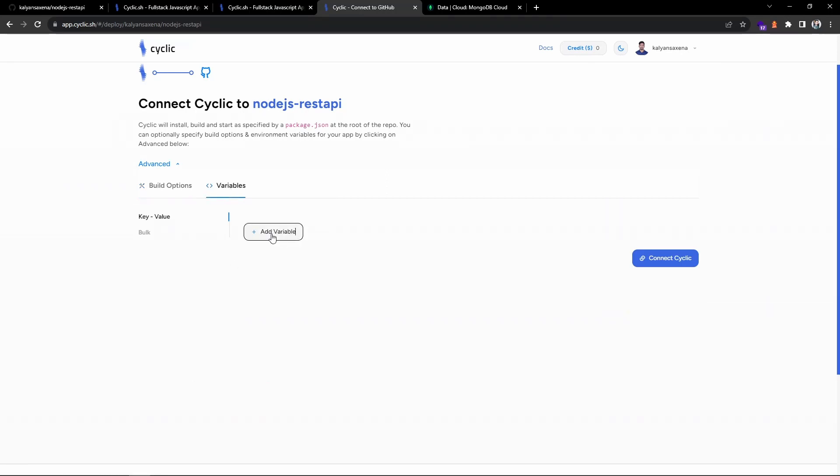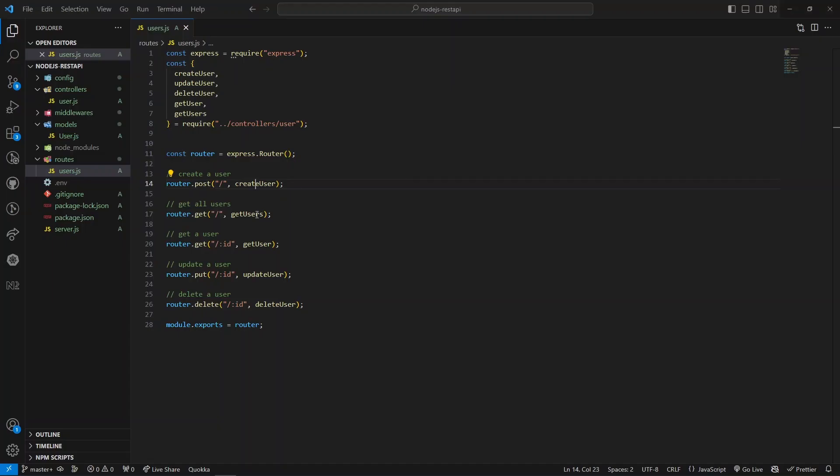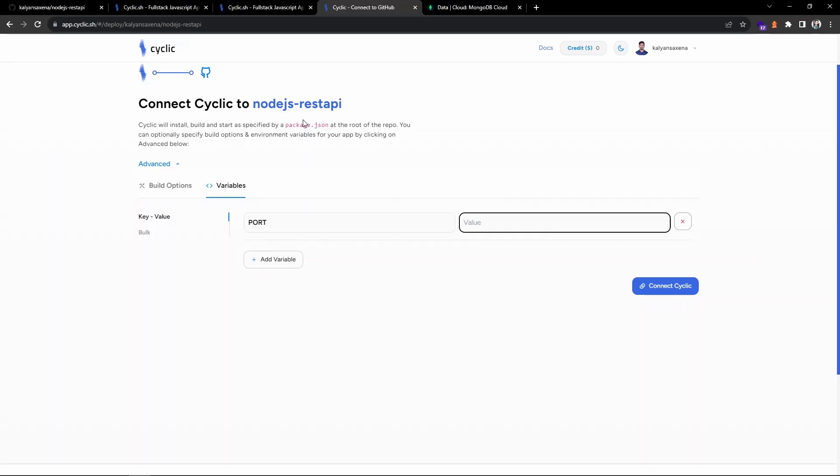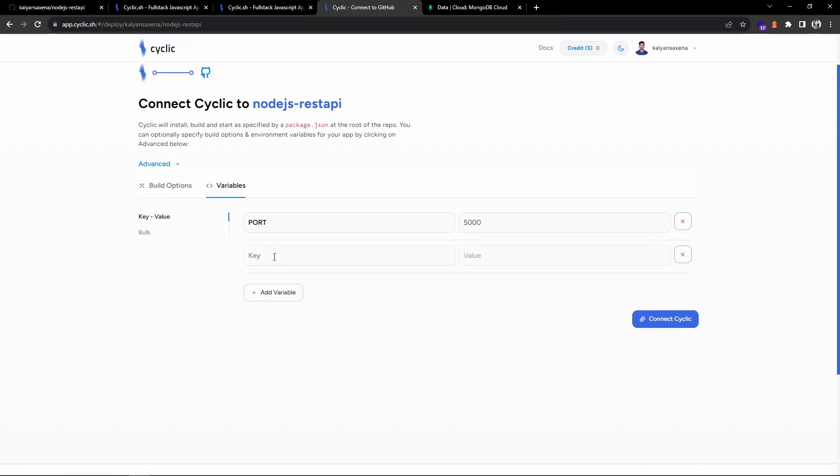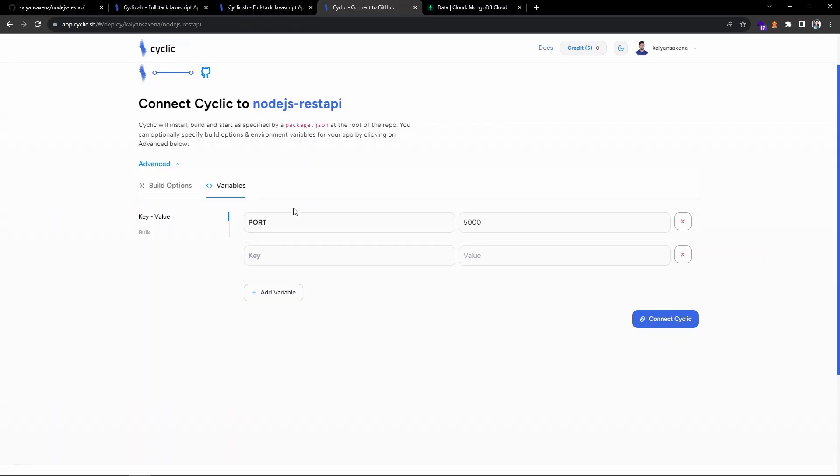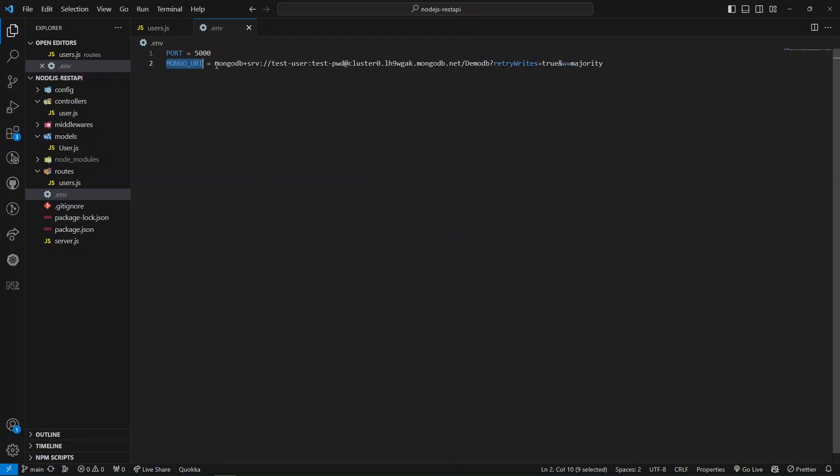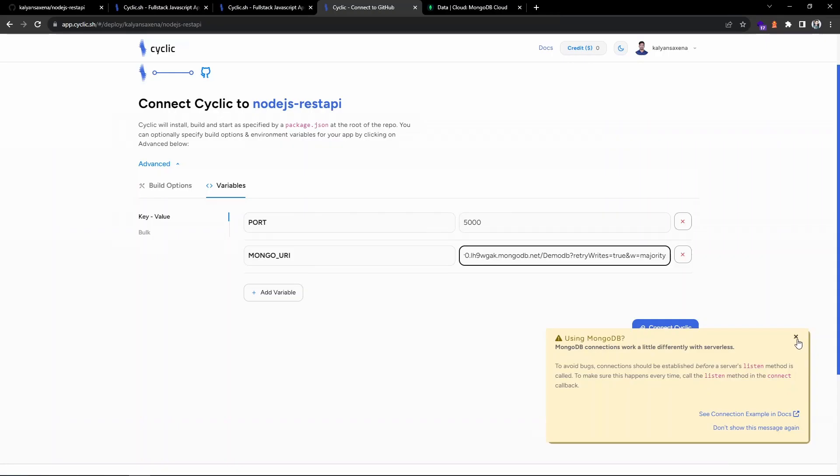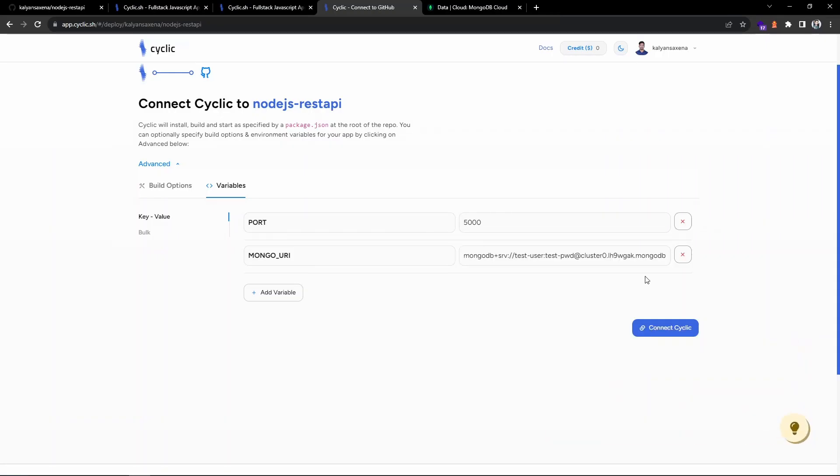On the variable section we need to add our environment variables. We have a port variable, we are running on port 5000, and second variable is MONGO_URI, our database connection string. I'm copying this connection string. You are supposed to provide your database user password and before the question mark I have provided the database name. This is my full connection string. We are good with the environment variables. We can go ahead and click on connect Cyclic.